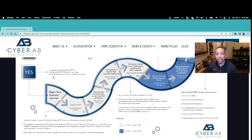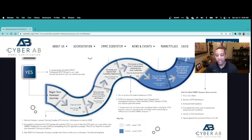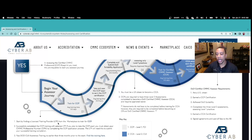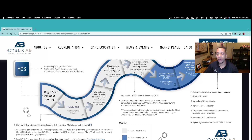If you determine you're a U.S. citizen and confident you can pass a government background check, you begin your assessor journey. It is a long journey. To become a Certified CMMC Assessor, or CCA, you must first become a Certified CMMC Professional, or CCP. To become a CCP, you go through training offered by Licensed Training Providers — you can locate them in the marketplace on the CyberAB website. The CCP training is typically three to five days, either virtual or in-person, but it is live training.